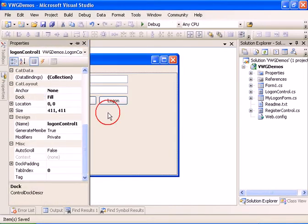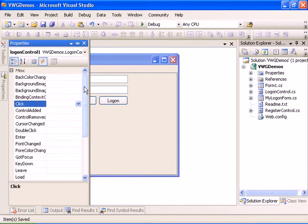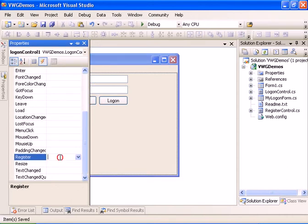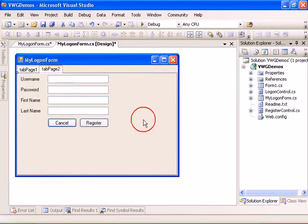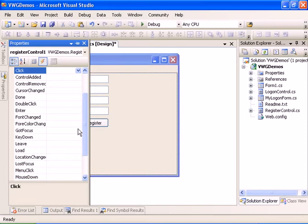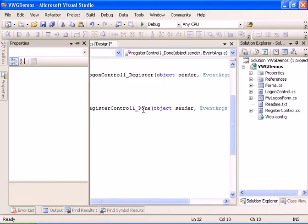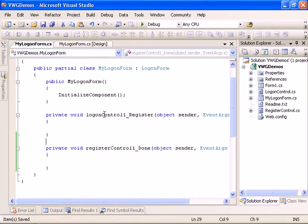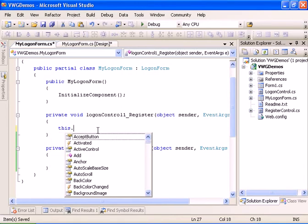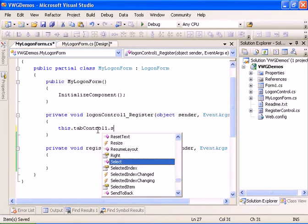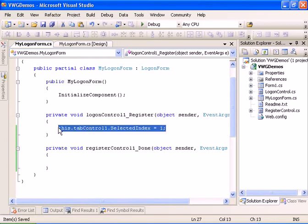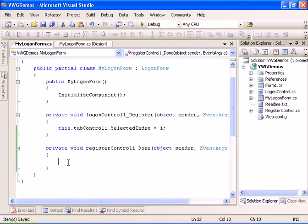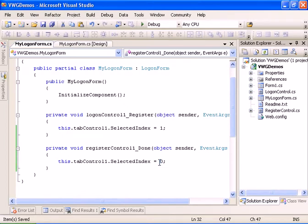Now let's bind to the events. The logon control exposes the Register event, and the register control exposes the Done event. For the Register event we'll set this.TabControl.SelectedIndex to 1, which is the second tab. For the Done event we'll return to tab index 0, which is the logon tab.